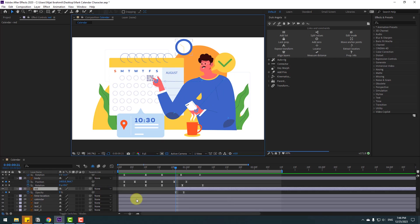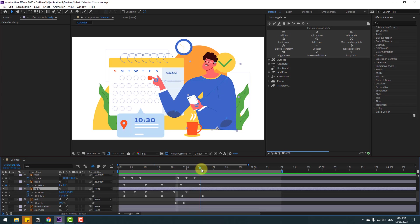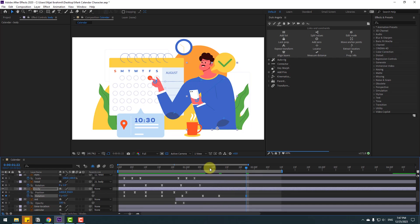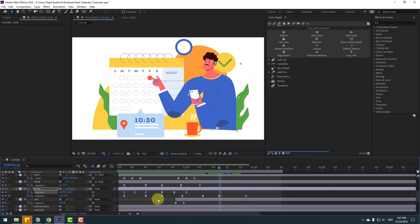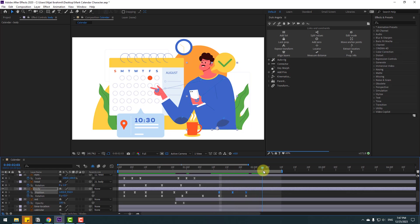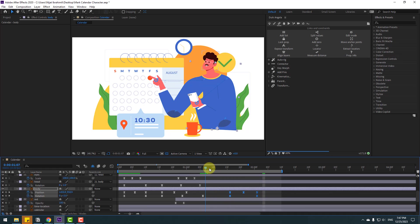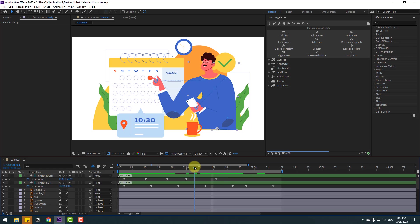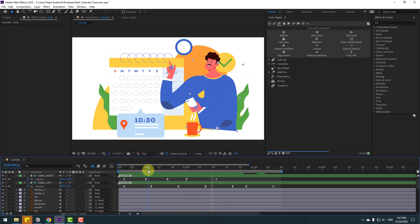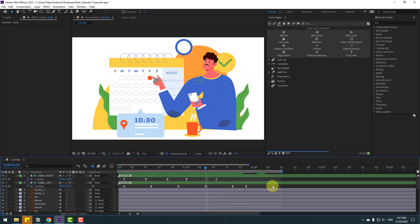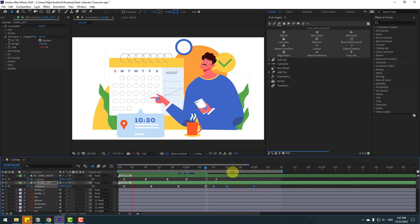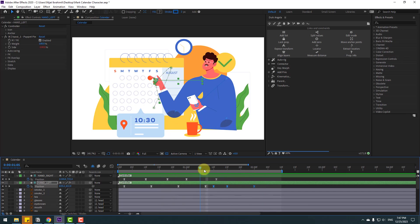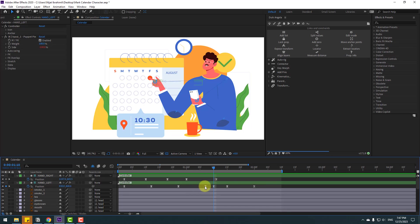Select the body layer and make a new rotation keyframe. Go to 10 keyframes, chain rotation to zero. Select these three position keyframes, copy, Ctrl+V, hold Alt and move to the right. Select two keyframes and move to the right. Select these last three keyframes and move to the left. Then move this keyframe to the left.